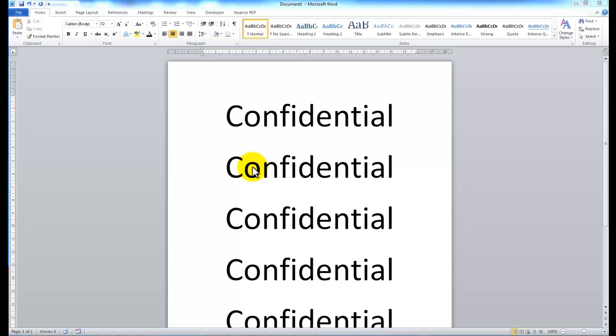Hey guys, today I am going to show you how to print a confidential or sensitive document to the Bizhub.